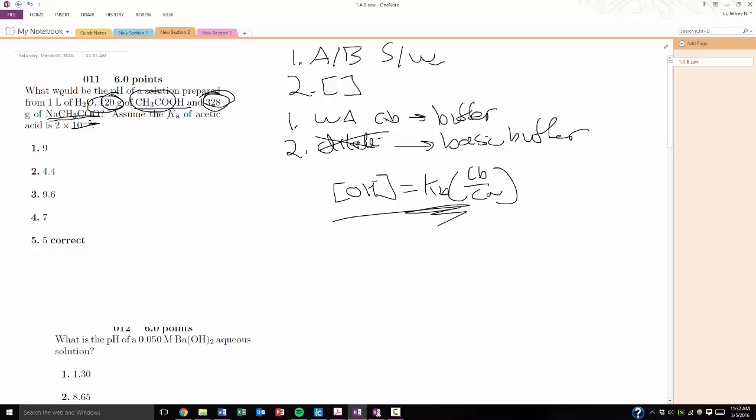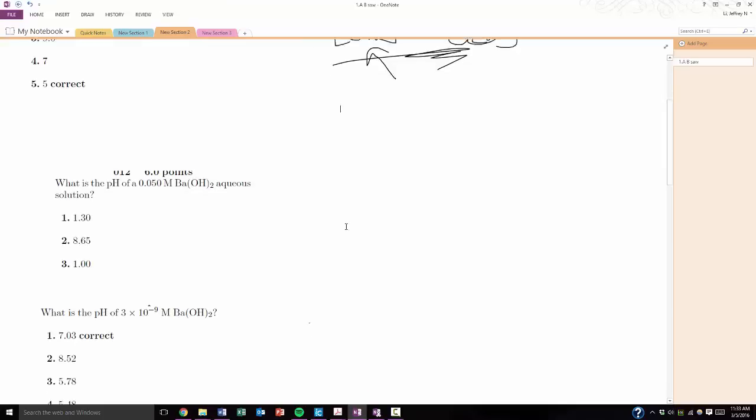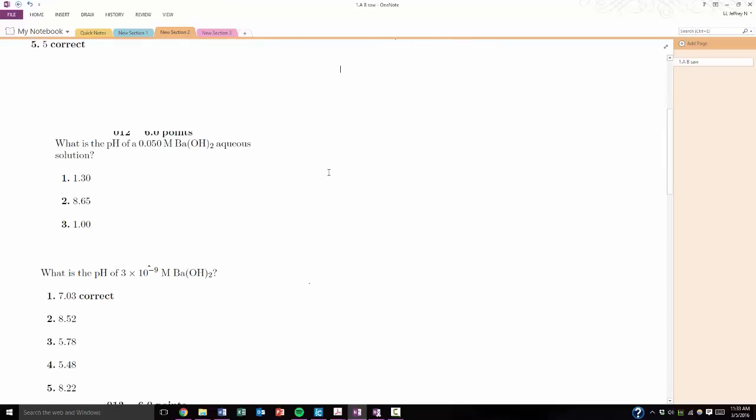So, just from a 10-second glance at the problem, I've already identified, okay, it's a buffer, it's a basic buffer, and I've already identified what equation I have to use. So, if you look, KA is given to you, which you can easily convert to KB, so you know that. You're given the grams and the volume, so you can easily find the concentration of the B and the A. So, super easy, you pretty much solve the problem within 10 seconds or done most of the real legwork. Cool?